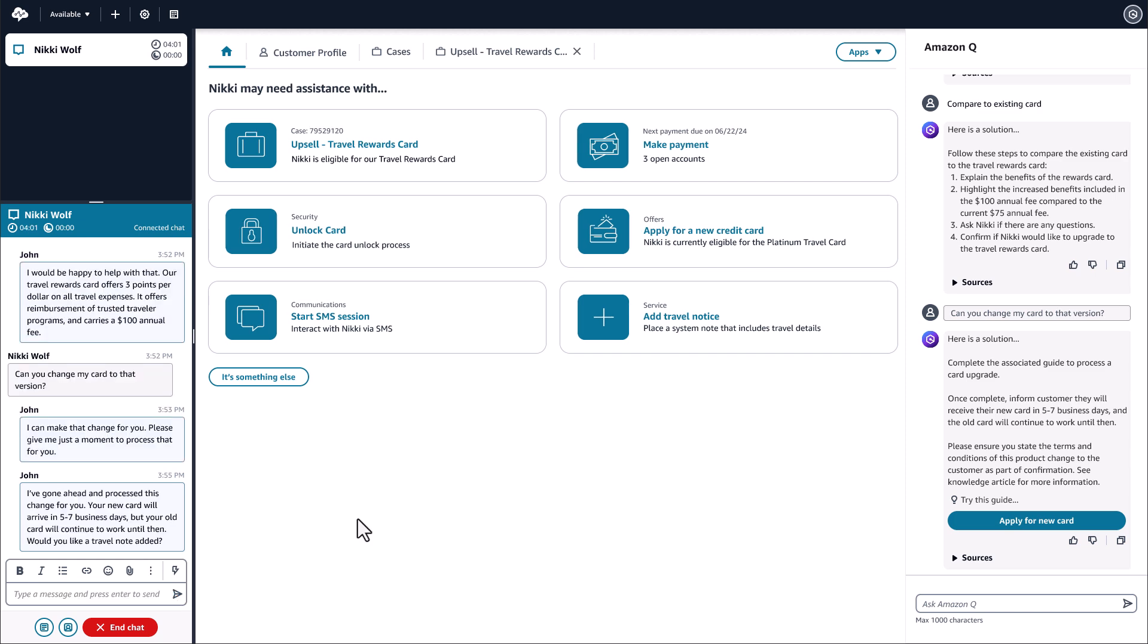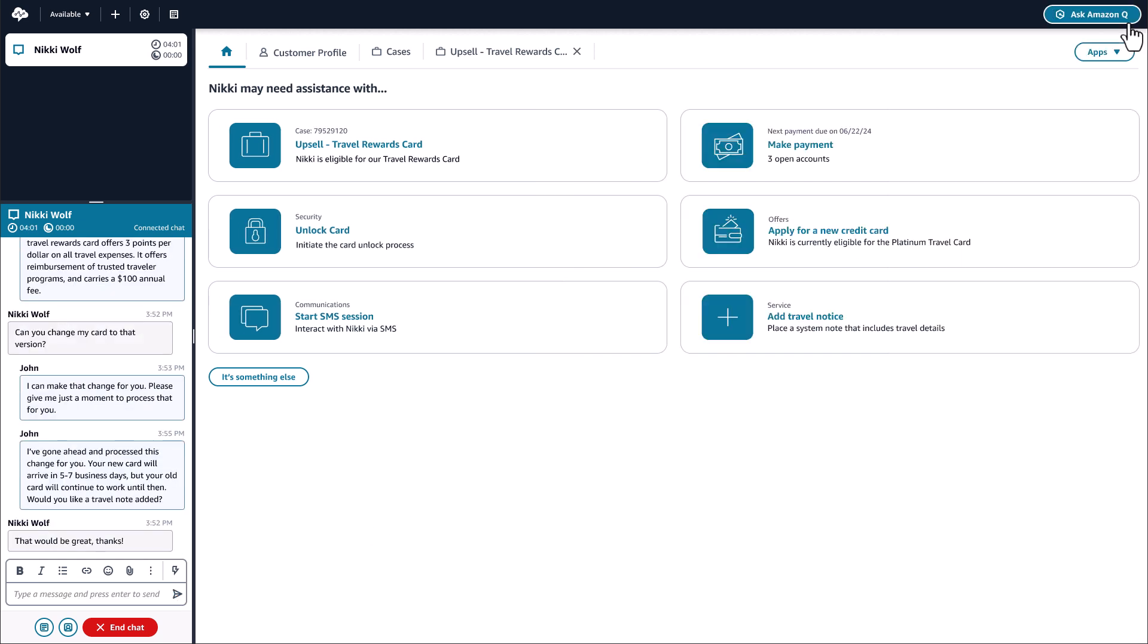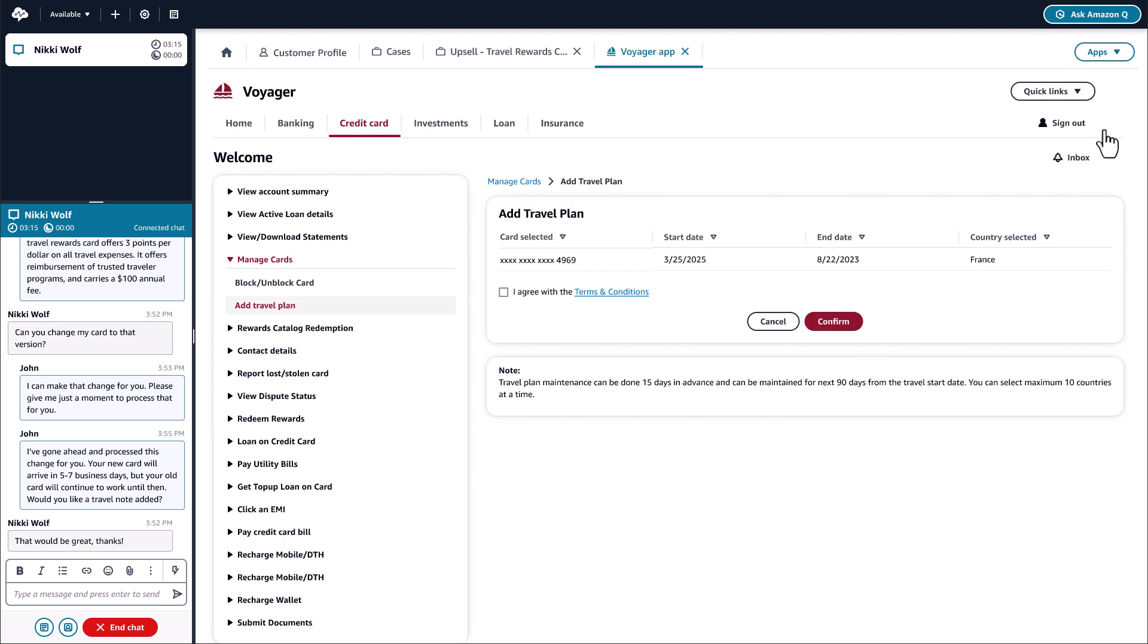John wants to make sure that Nikki does not get declined for any transactions while traveling. So, launching their homegrown credit card travel portal, he navigates to the application from the agent workspace and adds her travel information there.